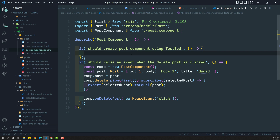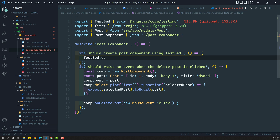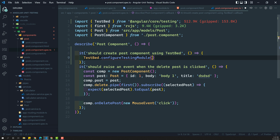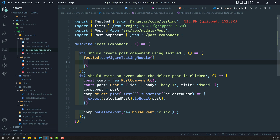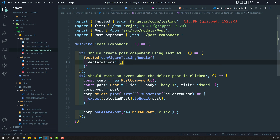In order to create the TestBed, we need to configure the module. So, let us try to configure the module: TestBed.configureTestingModule. Here, we are trying to create a component, and we need to test the component along with its template — not just the class file. For that reason, we need to add the component in the declarations. The component we are testing is the post component.